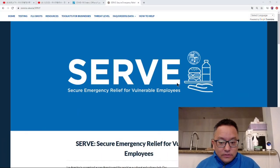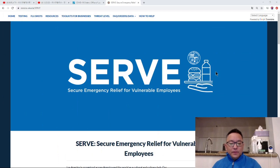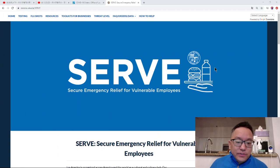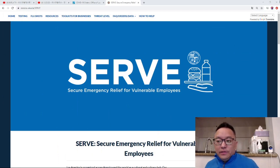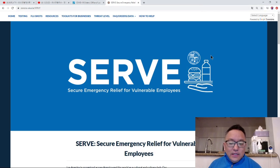Another program is released from LA. This program is called Serve - Secure Emergency Relief for Vulnerable Employees.